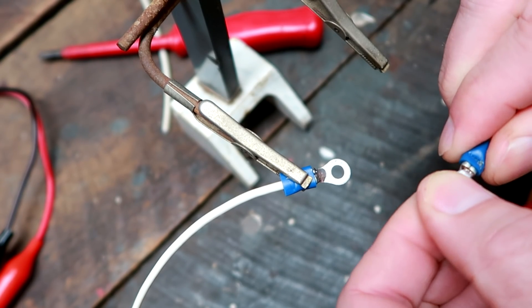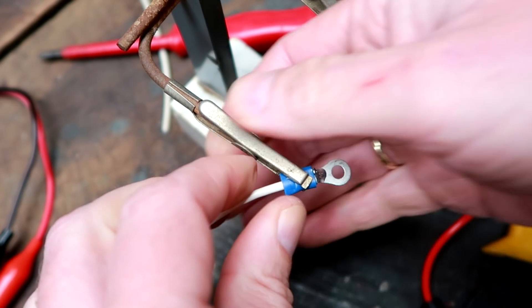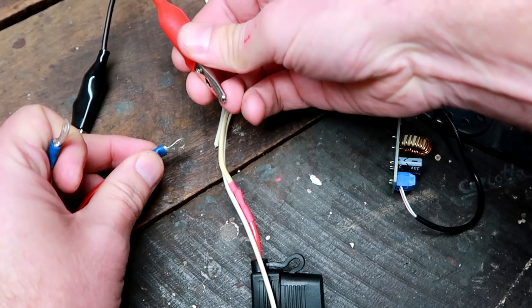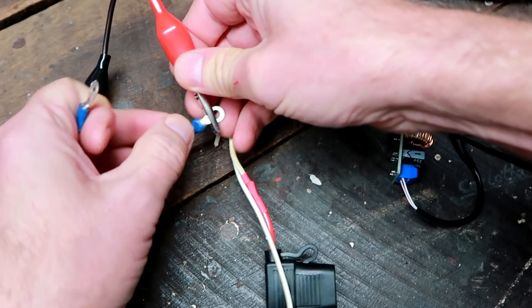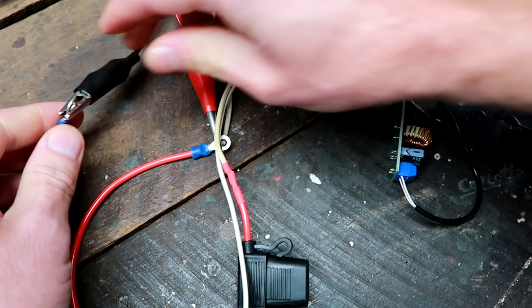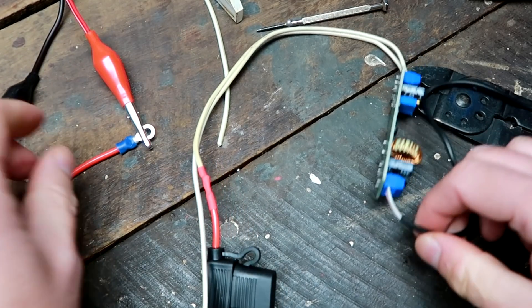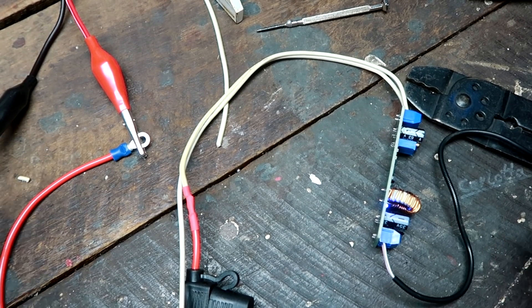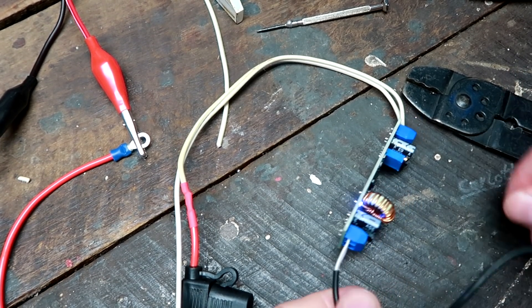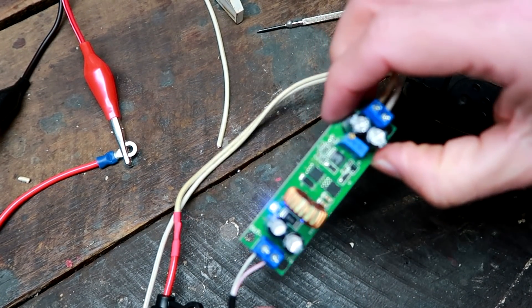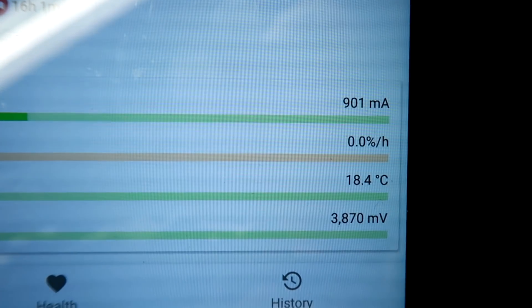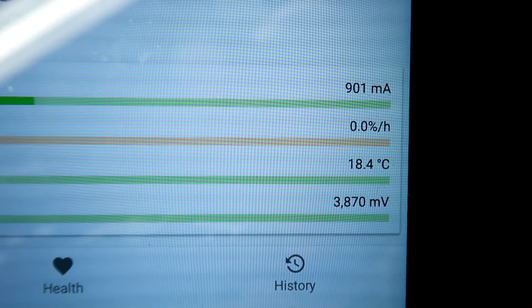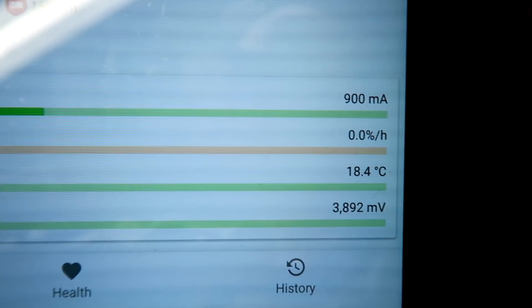Let's check the polarity again before we connect it to the actual battery. Okay, light is on. Yep, starts charging, 900 milliamps. Perfect.